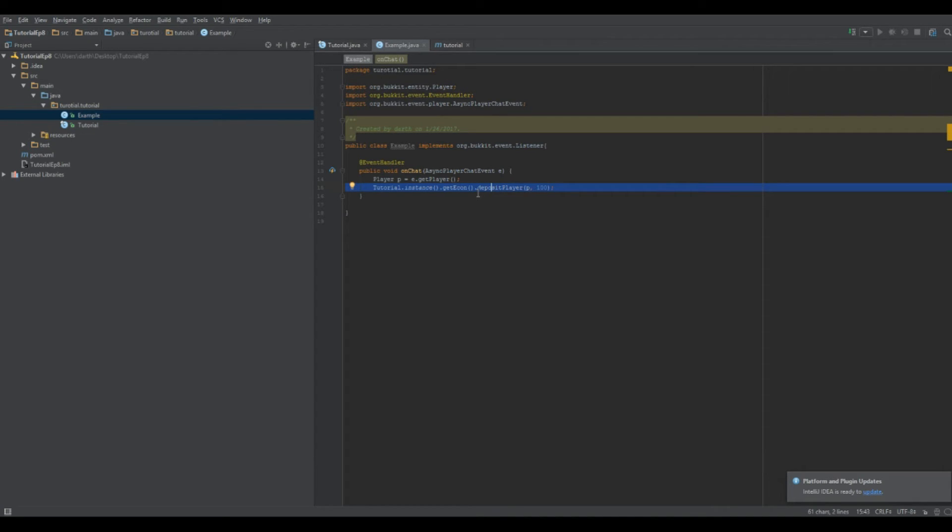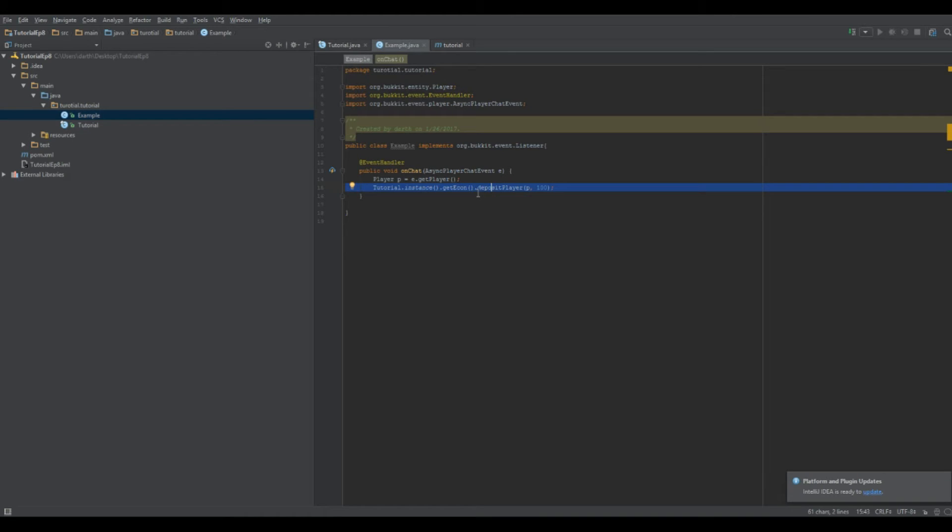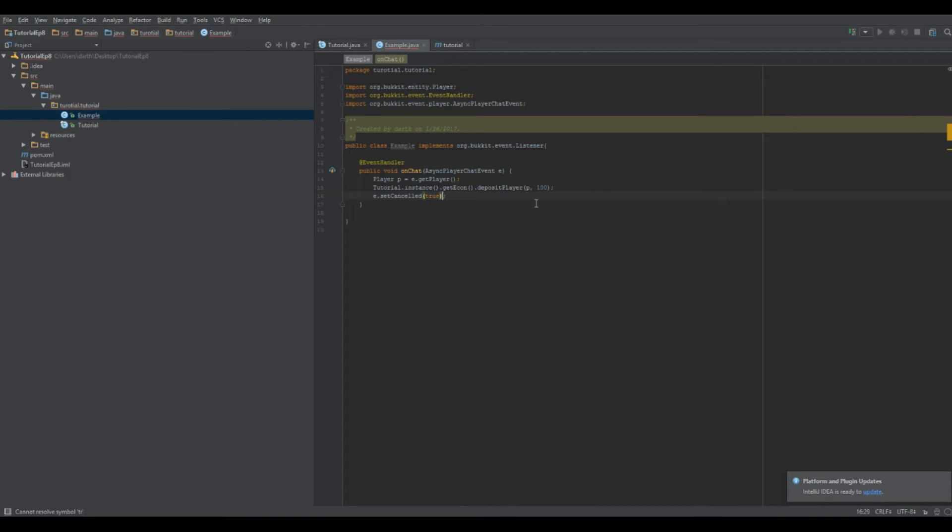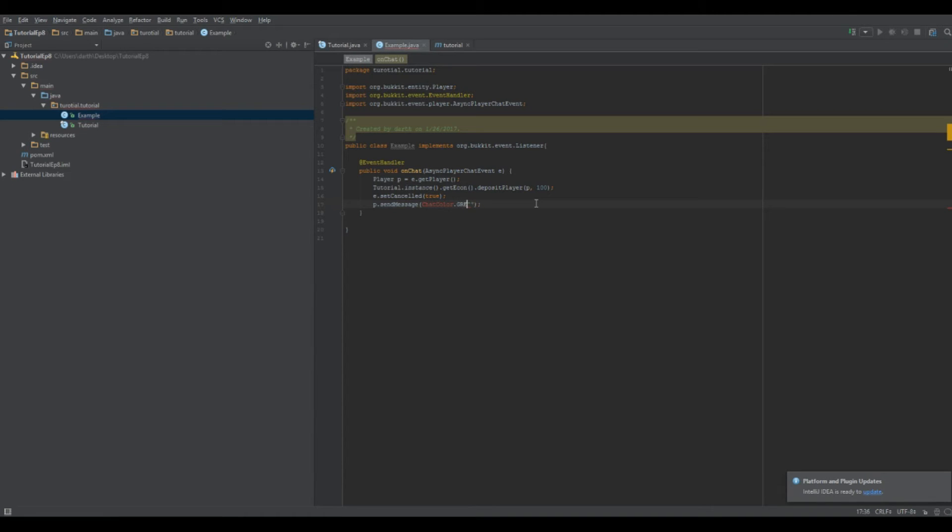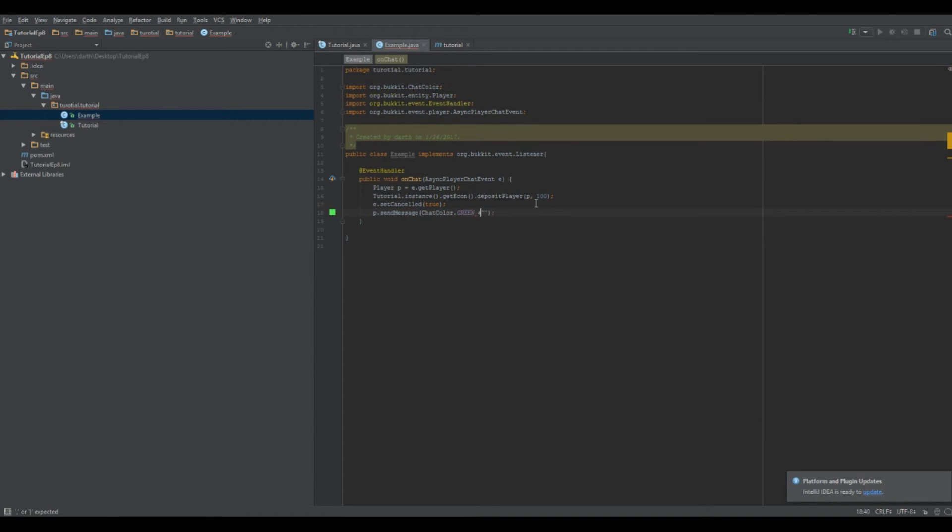So this is a method from Vault API. You could just import a plugin to the path, mess around with it, try to figure out its methods. But more often than not, if you Google your plugin name API and you find the API, it'll also come with some documentation to help you figure out what's what and what does what, how to do certain things. So we're going to do that. And then we're going to do E. I'm just going to cancel the event. And then I'm going to send them a message, ChatColor dot green plus. All right. And then it's going to say, you have been awarded $100.